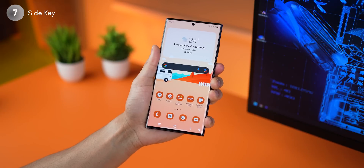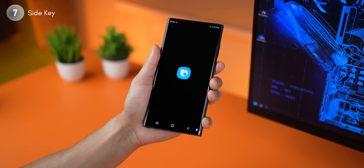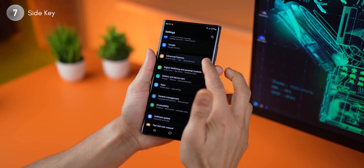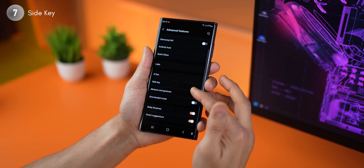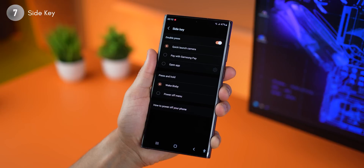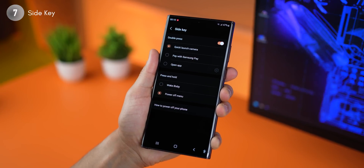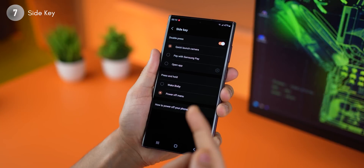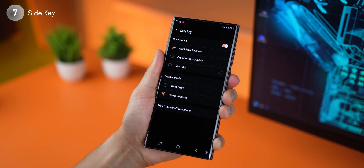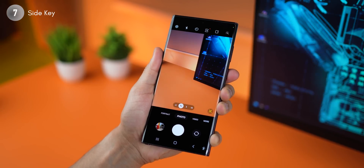If you long press your power key, you'll notice it opens Bixby, which you may not use a lot. If you want the regular power menu instead, go into advanced features and look for side key. For press and hold, shift from wake Bixby to power off menu — now when you long press the power button, you'll get the power off menu so you can just turn your phone off. For double clicking the power button, launching the camera is the best option.